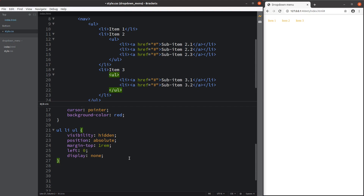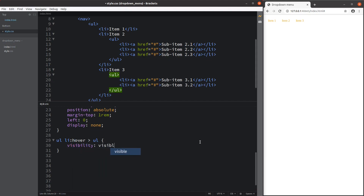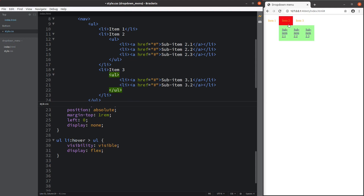Now I'm going to show you how to let the inner unordered list appear. When I hover over the list item, you can see that the drop-down menu appears. The sub-items are now visible, and the display mode for these sub-items is set to flex, so you can see they are packed together in a horizontal row.